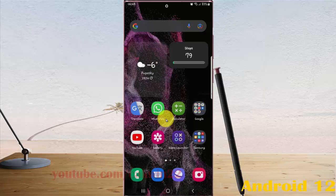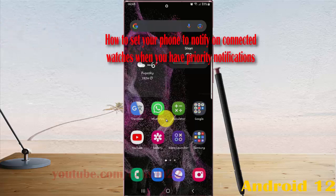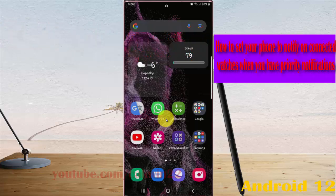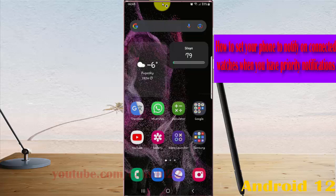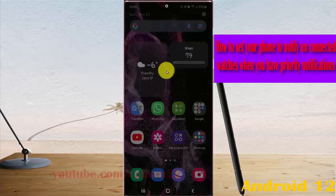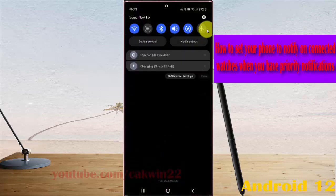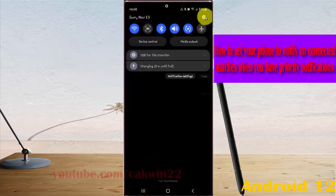To set your phone to notification on connected watch when you have priority notifications in Samsung Galaxy S22 Ultra, open settings, select the notification panel, and then tap the settings icon.